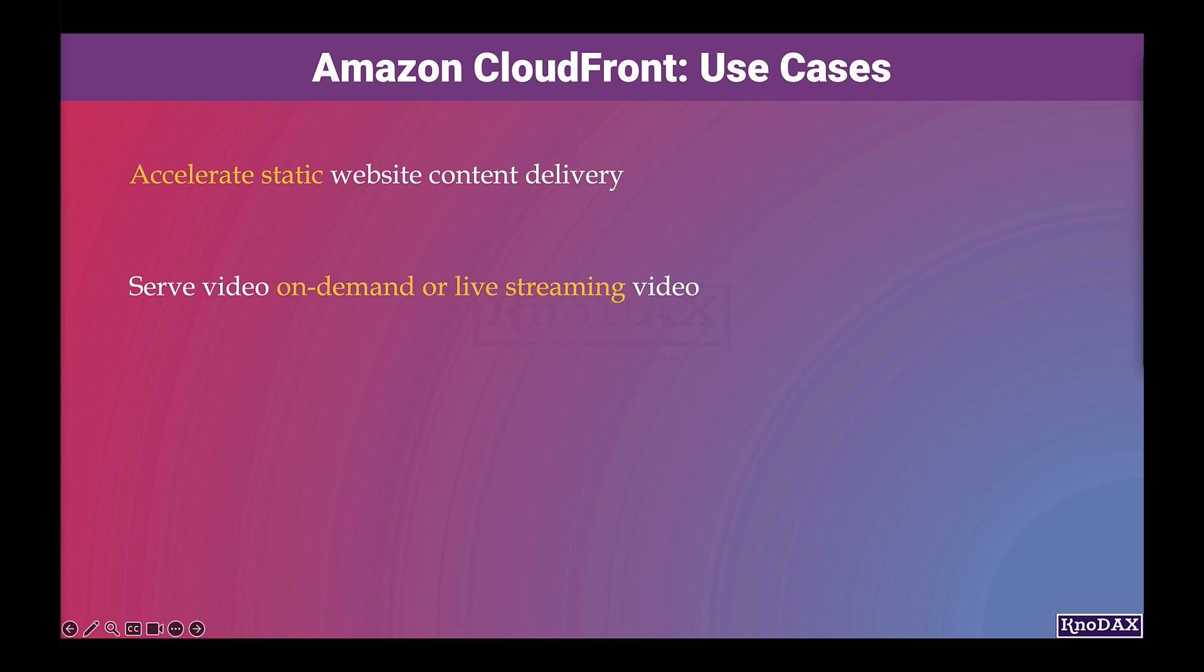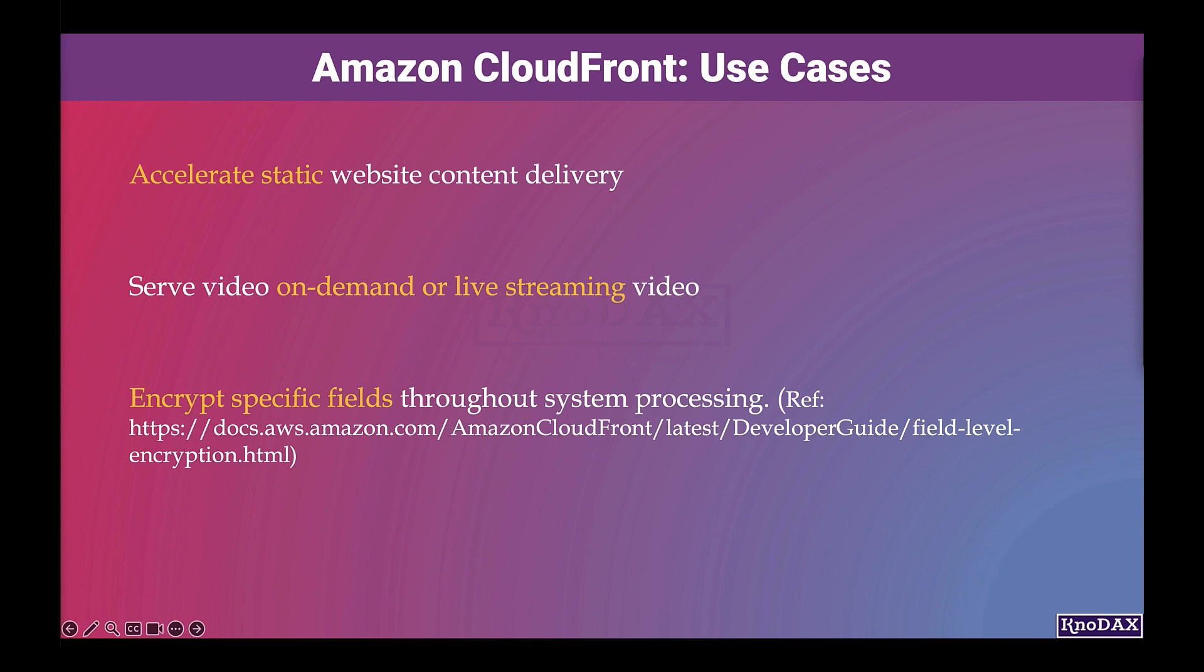You can use CloudFront to serve video on demand or live streaming video. You can encrypt specific fields throughout system processing. For example, in addition to HTTPS security, you can add field level encryption to protect specific data.